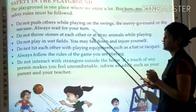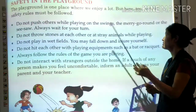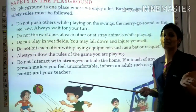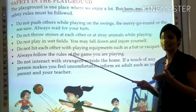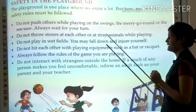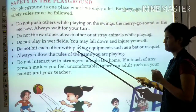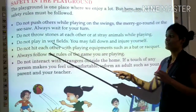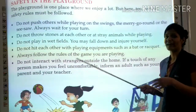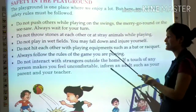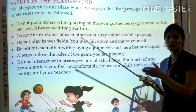Do not throw stones at each other or at stray animals while playing. Do not play in wet fields, as you may fall down and injure yourself. Do not hit each other with equipment such as a bat or racket. Always follow the rules of the game you are playing.